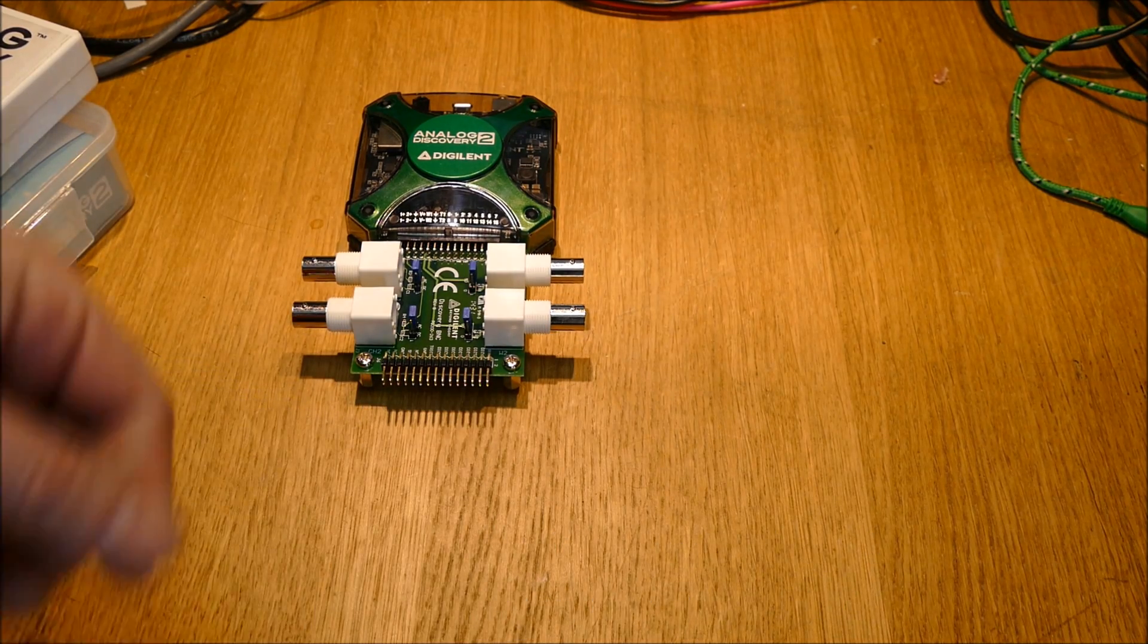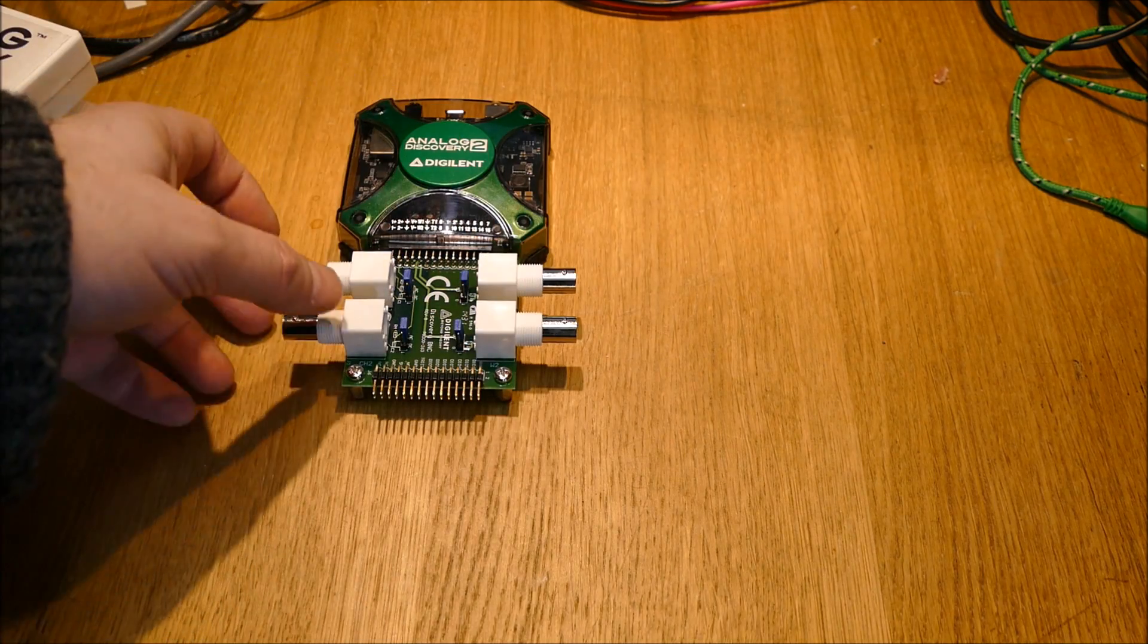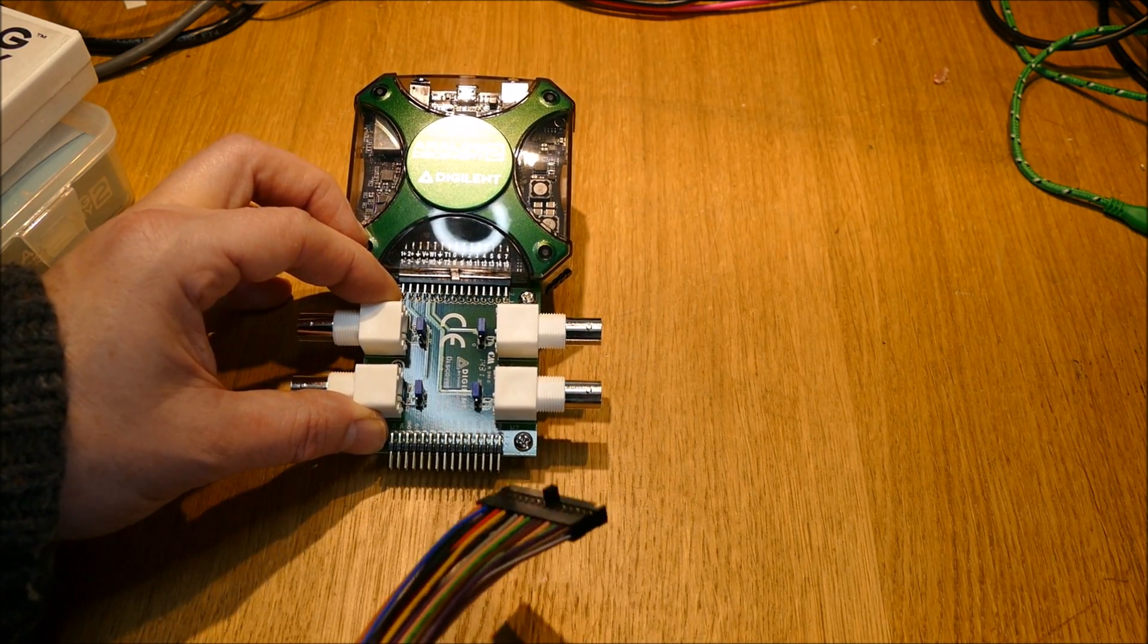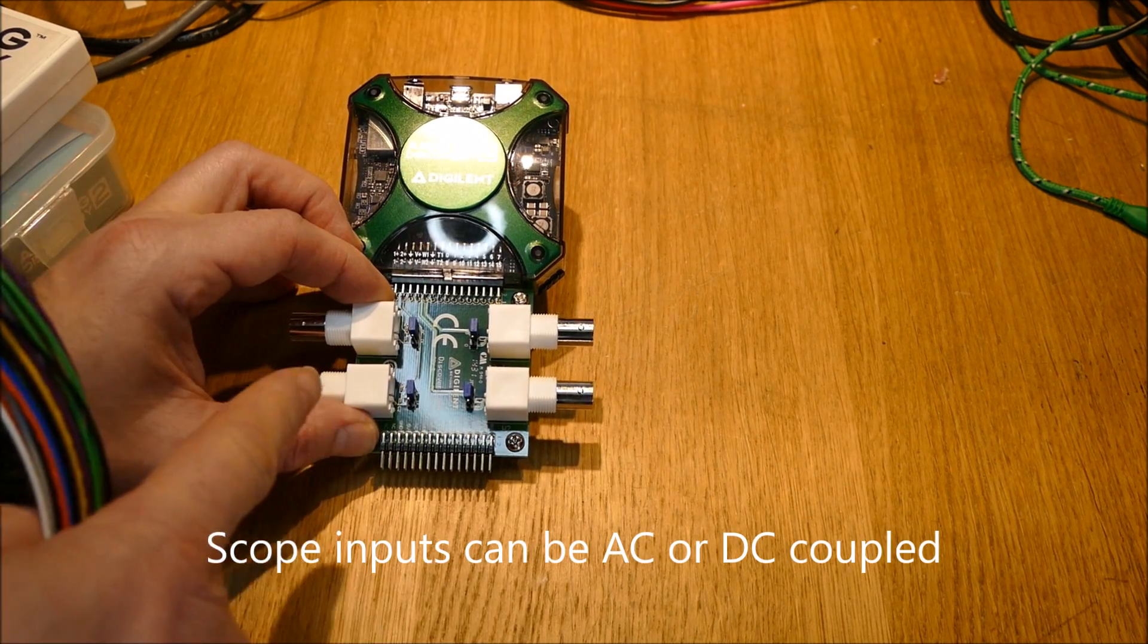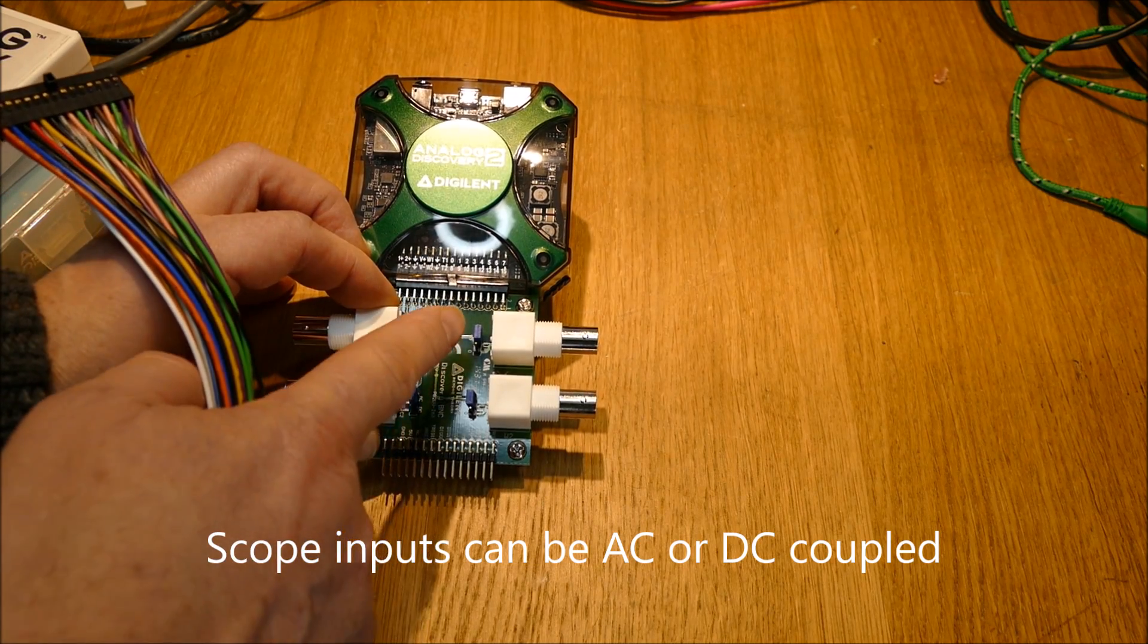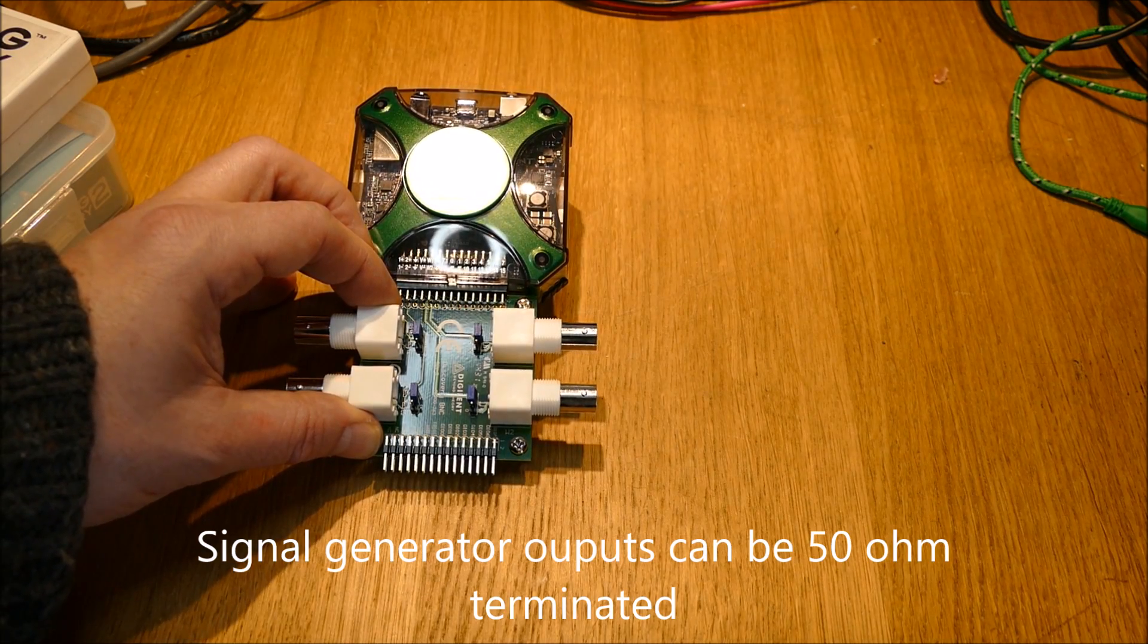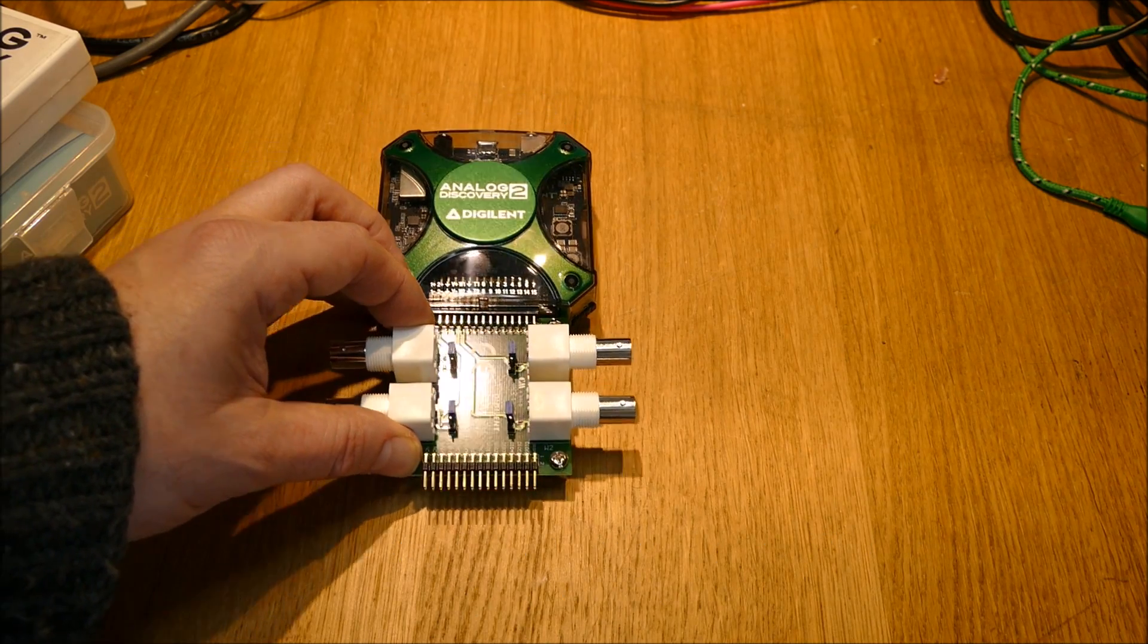And in addition to that, it also delivers the output of the signal generator into BNC connectors. And in addition to that, as well as the inputs, you can AC-couple them. There are some jumpers on here and you can use those to AC-couple. Similarly, you can make these 50 ohm terminated connections for the signal generator as well.